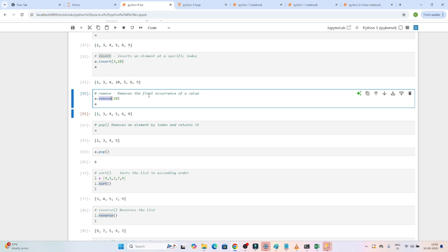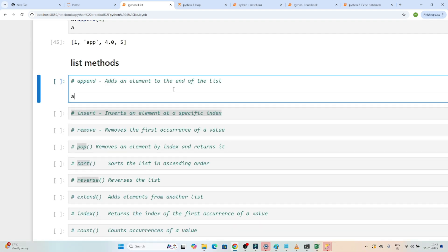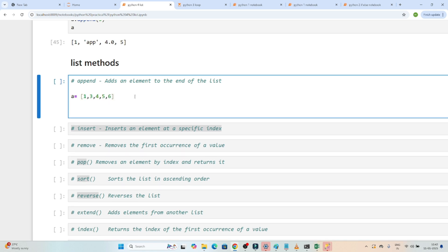So let's understand one by one. Suppose I have one list — let me create a list: 3, 4, 5, 6. Now if anyone says you have to add an element into this particular list, we have one append method. With the help of the append method we can add any element into the list. So if I will use a.append —